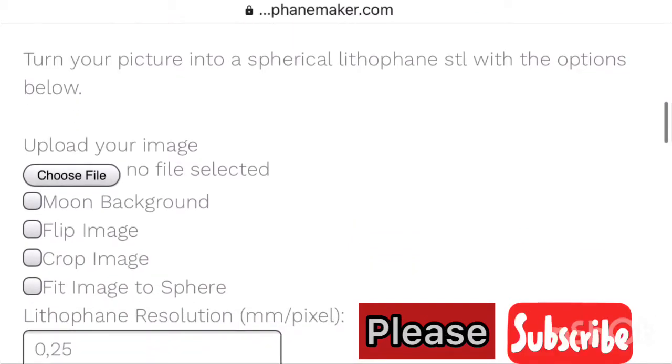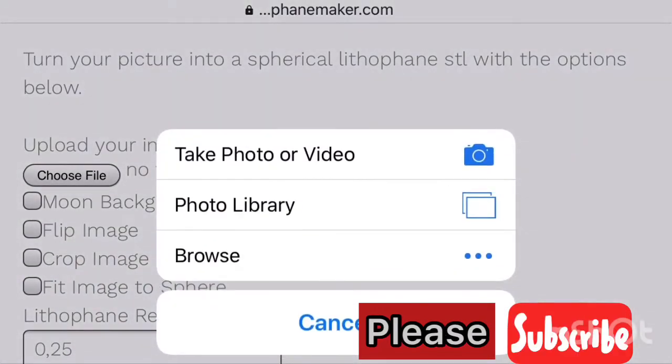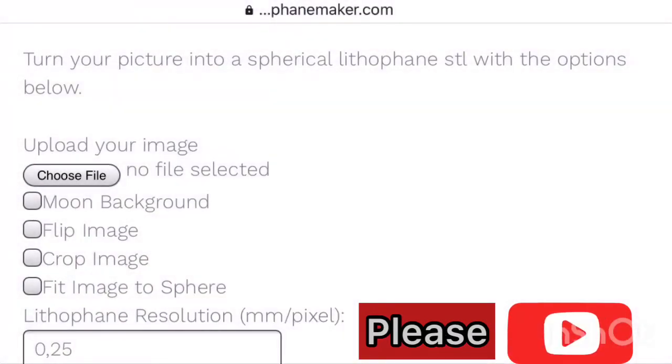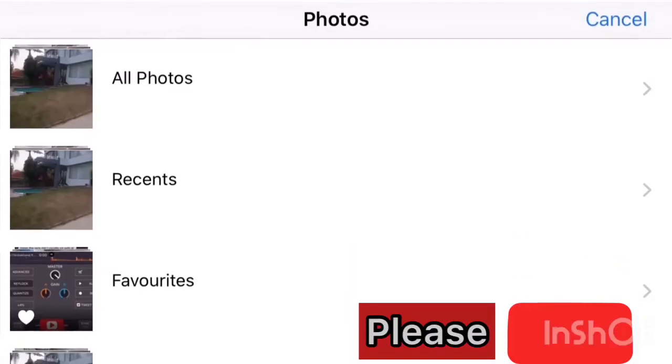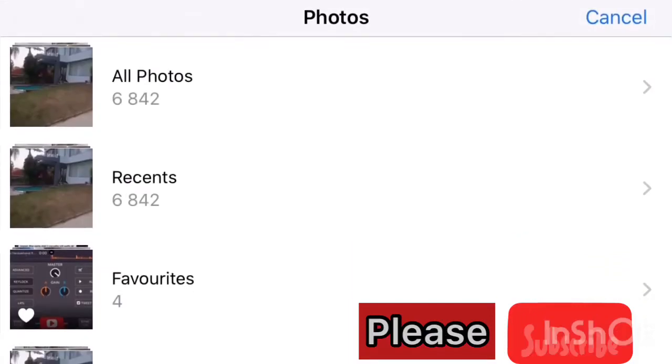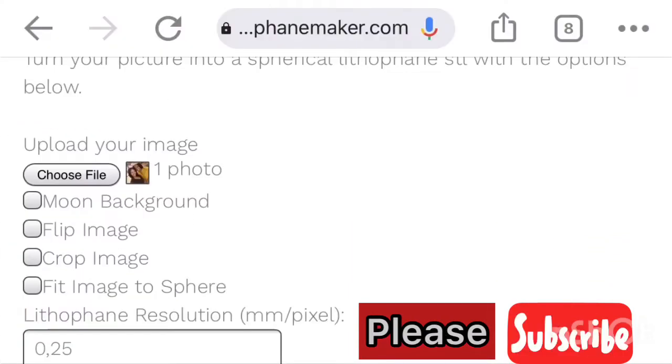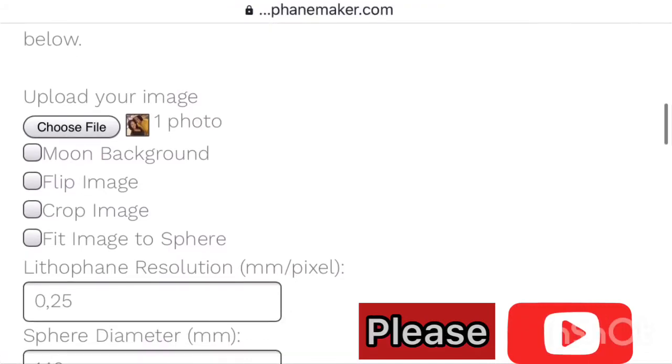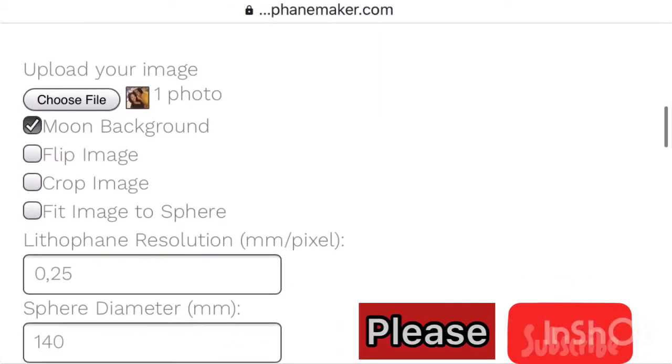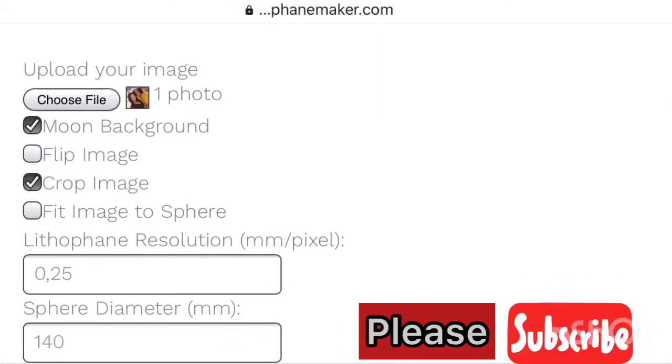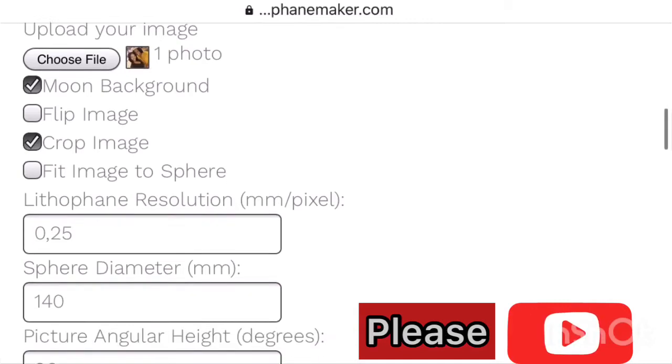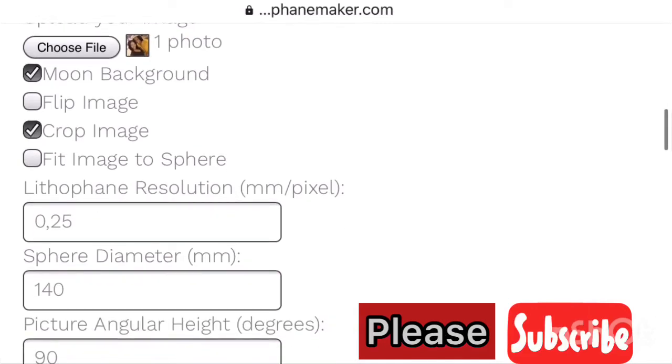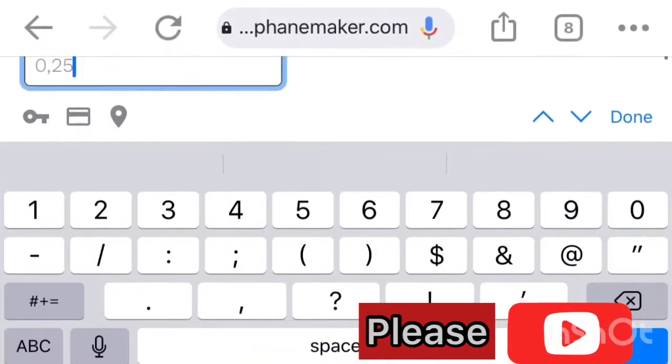You'll see 'upload your image,' then you click and select an image that you want to use on the moonlight. Then you also click on the moon background so that your moonlight will have a background of the moon, it doesn't have to be flat. Then at 'crop images,' you click it so that you can adjust your image.